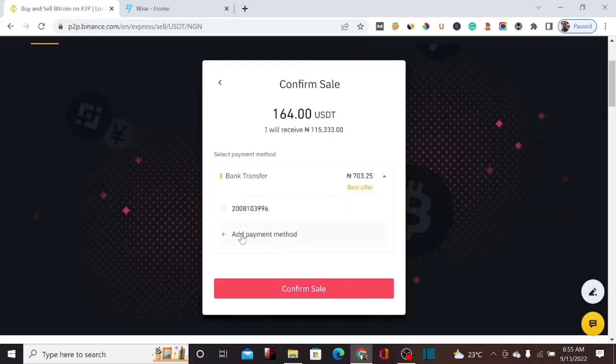Let's click on Sell with Zero Fee. I've already added my bank account, but if you haven't, click Add Payment Method to add yours. For 164 USDT, I'm going to receive 115,000 Naira. Let me select my bank account and click Confirm Sale.